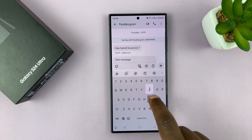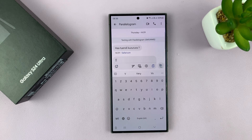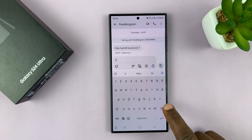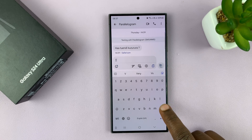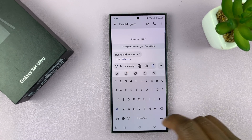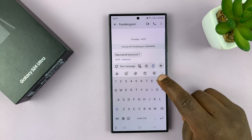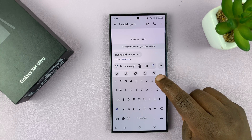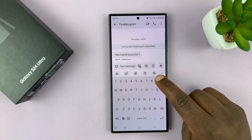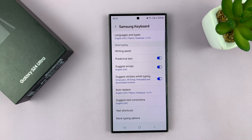I'll be showing you how to enable the swipe to type feature on your Samsung Galaxy S24. On the keyboard of your phone, just tap on the settings icon and that should take you to your Samsung keyboard settings page.